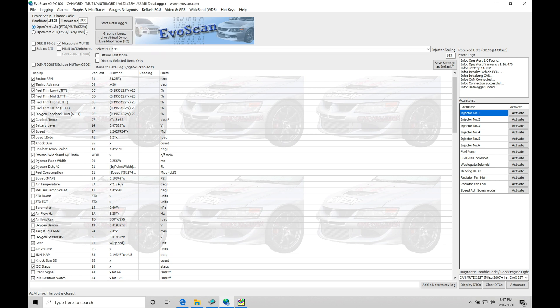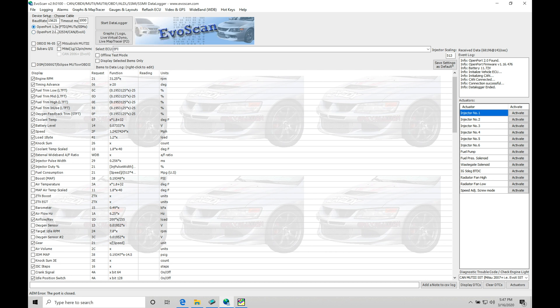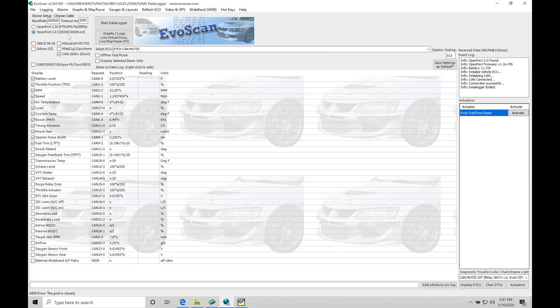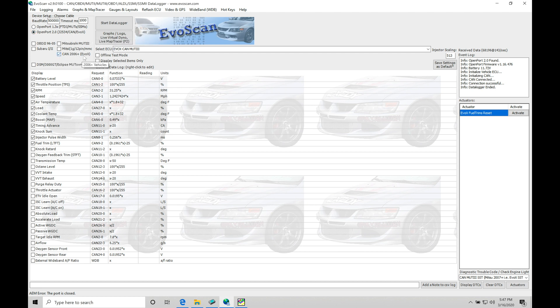There are some things we need to know about EvoScan. We need to make sure they're set up properly before we can start to log and work with our Evo 10 application. First and foremost, up at the top, we find open port 1.3 or open port 2.0. This is defining the cable that you're working with. In this situation, we're going to be working with an open port 2.0 cable. Let's click open port 2.0. Once we select this option, it automatically defaults to CAN 2006 plus Evo 10. Make sure this is toggled on as well. It's going to be telling the EvoScan what kind of vehicle you're working with.